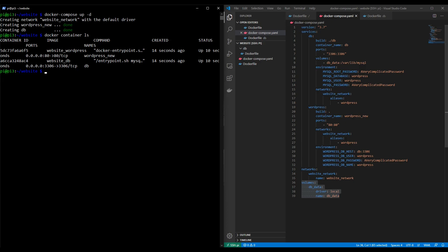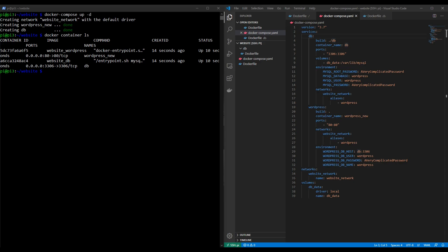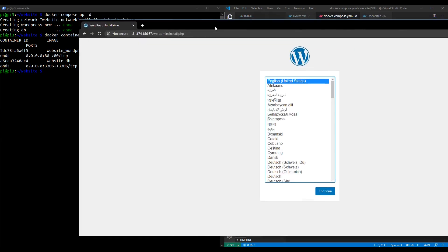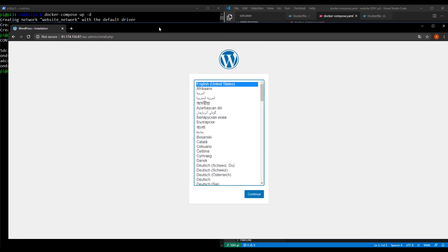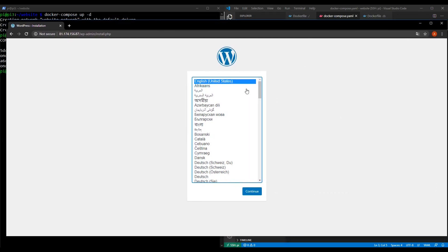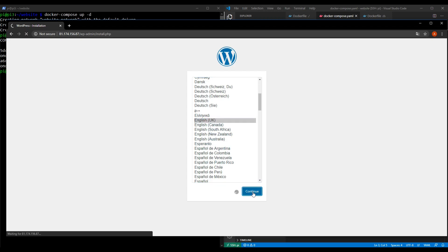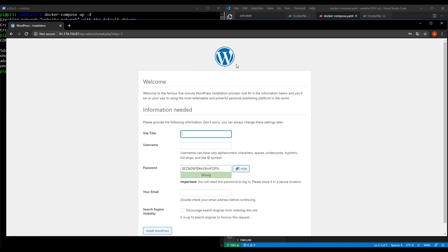So the true acid test that these configuration settings for the environment variables are correct and that the network is working so that these two elements, these two containers can talk to each other is to attempt to set up the website. So if we open a browser window and navigate to our public IP address which I've just done off the screen here you'll be presented with the language selection screen for WordPress. Now we have seen this before when we were showing the connection through the firewall in the first place. I'm going to select English UK for my language and click continue.